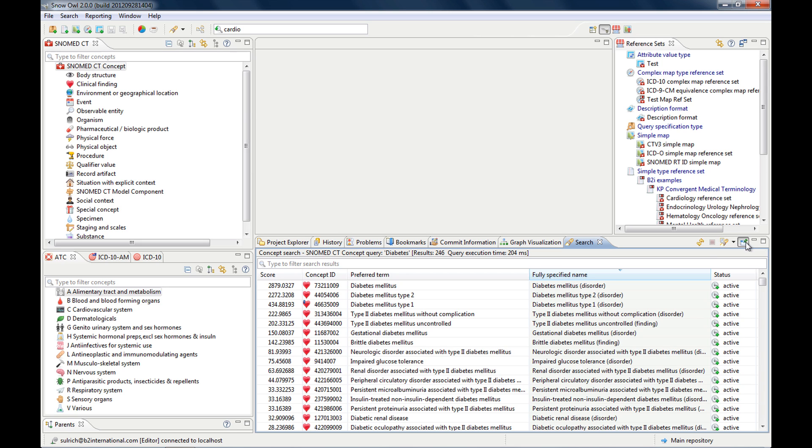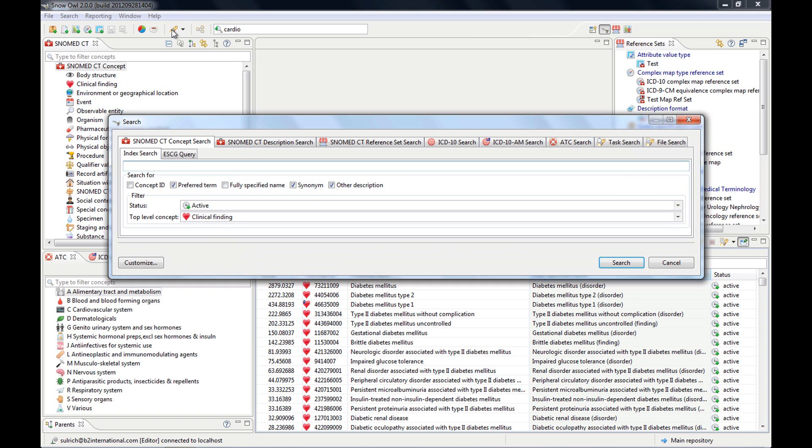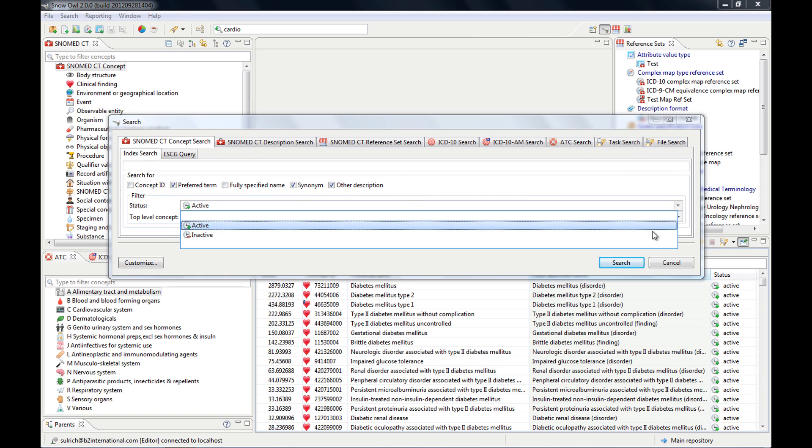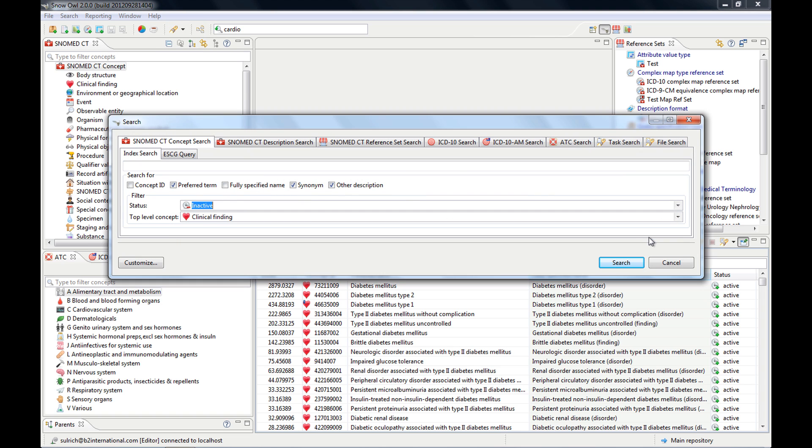If I type in diabetic, then I just get the terms back that have diabetic. If you cancel it, then it will display all of the results again.